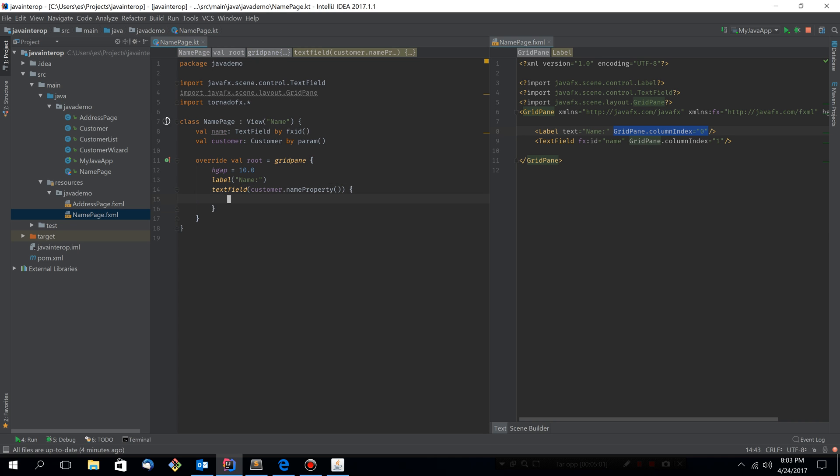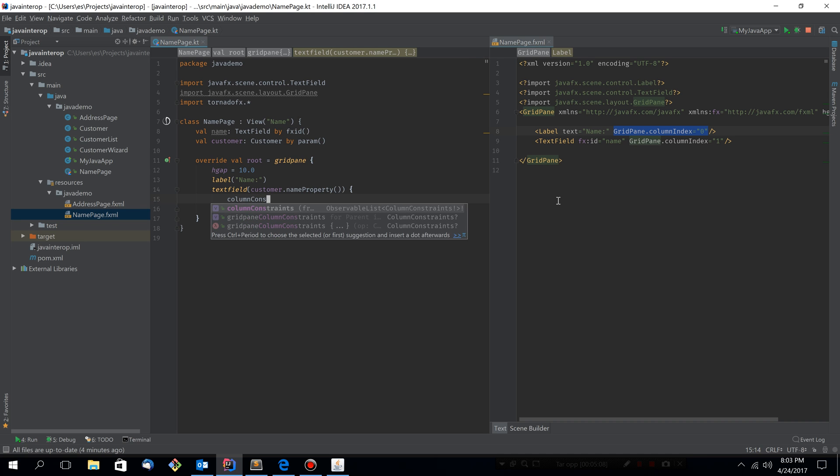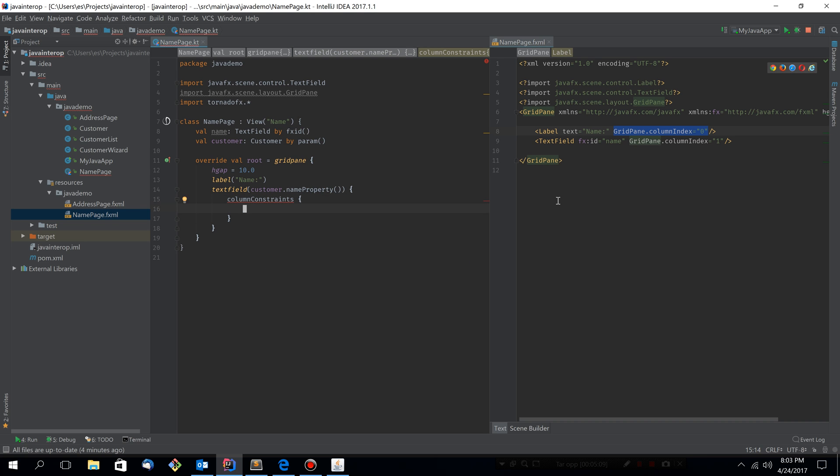For this one, however, we need to set the column constraints. So let's do that. Column constraints. And configure the column index.